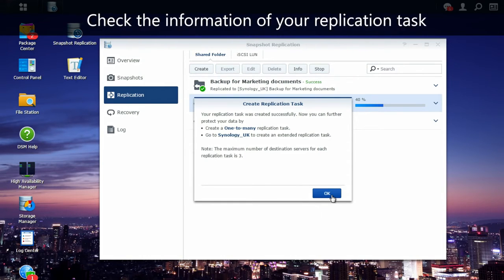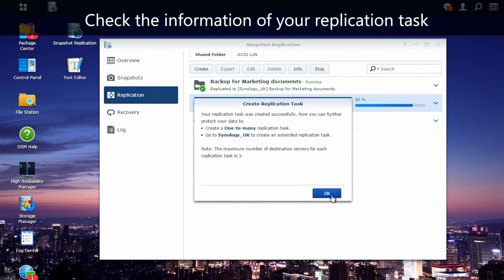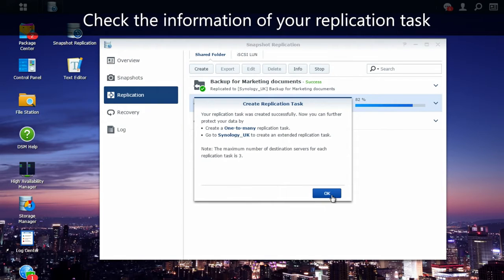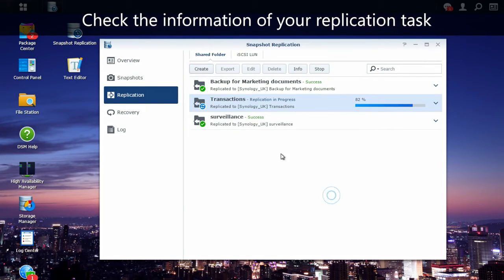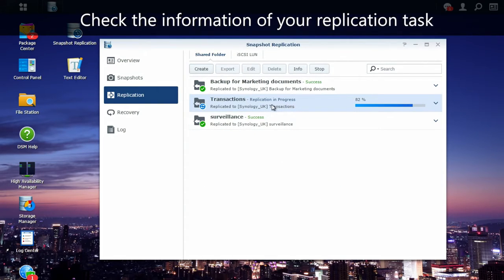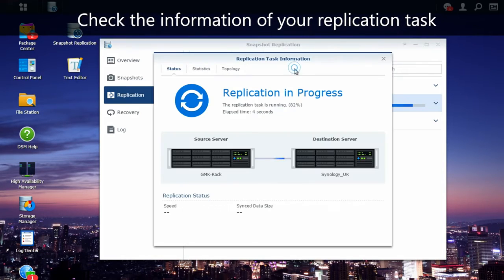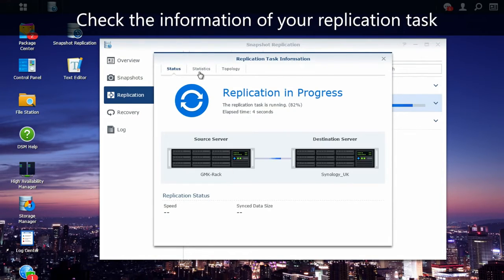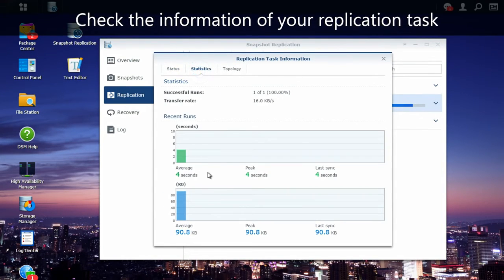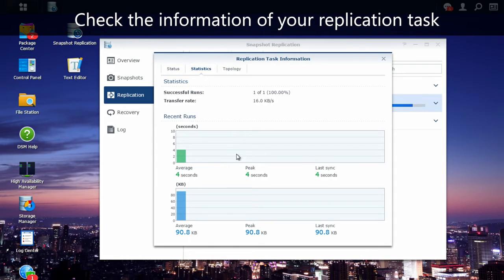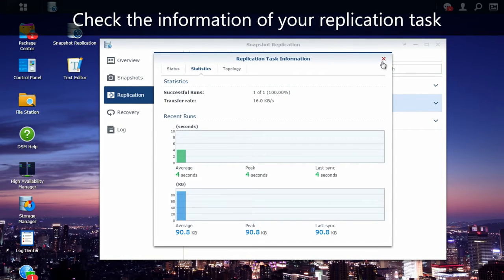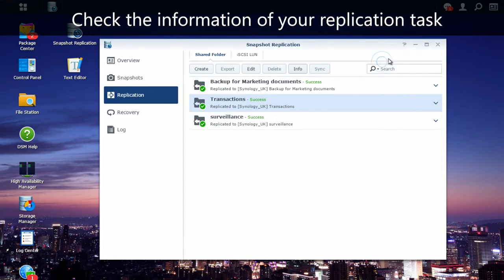If I select the transaction replication task, then information, I can check a couple of useful statistics. And then I'm going to log in to my NAS situated in UK, in order to check if everything went alright.